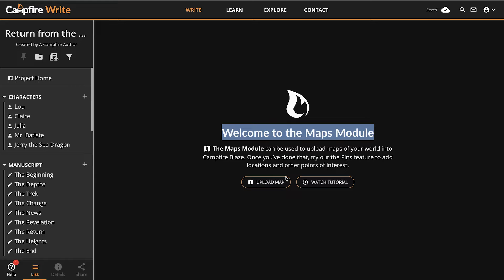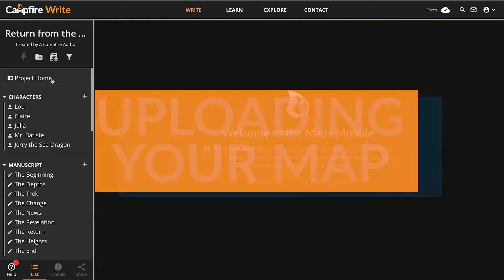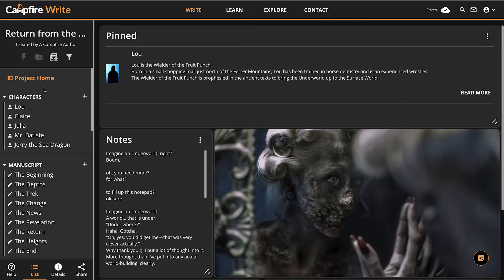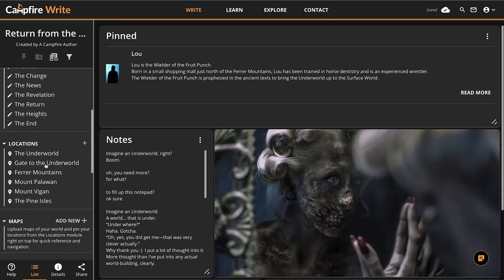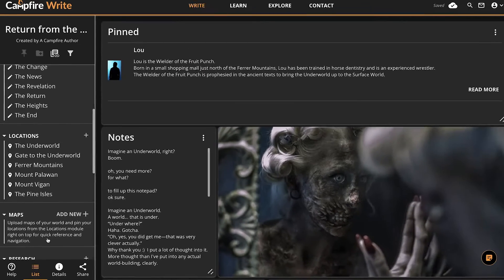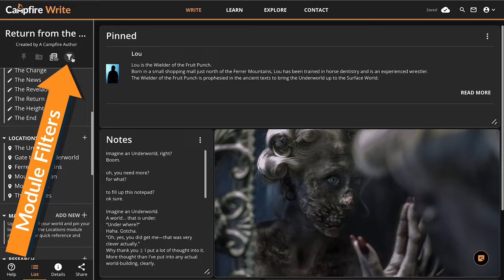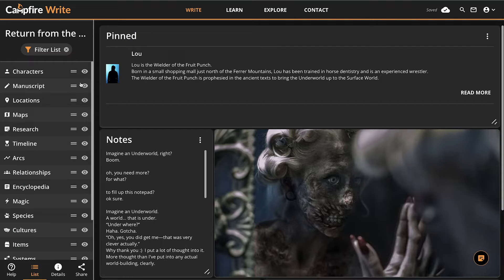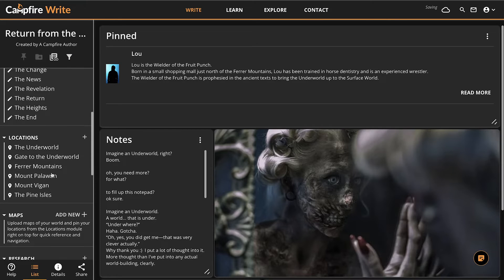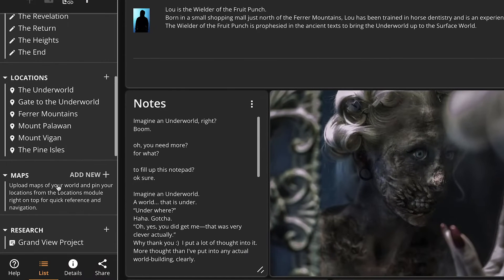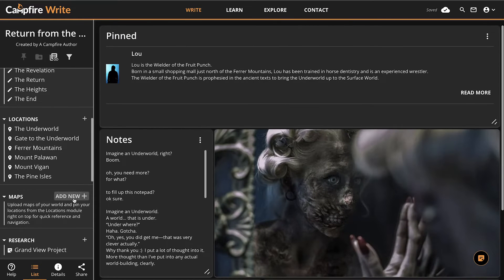Let's get started by uploading a map together. Once you've logged into Campfire, make sure you are in Campfire Write or on our desktop app. From there, you should see a section in your list called Maps. If you don't, it's probably hidden here in your module filters. Click the visibility icon to toggle that back on if you turned it off a while ago. From the list, simply click the plus icon next to Maps to create a new element.